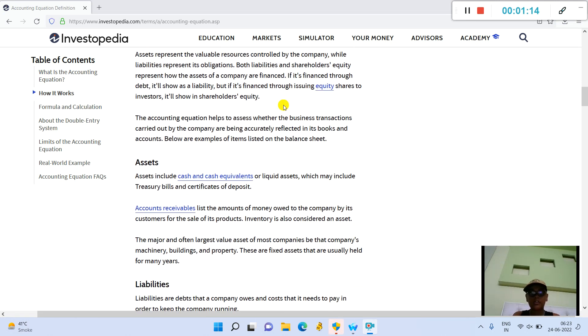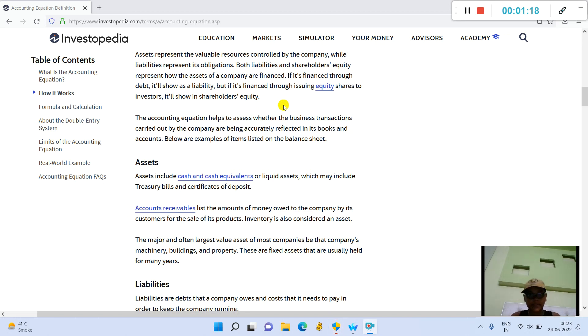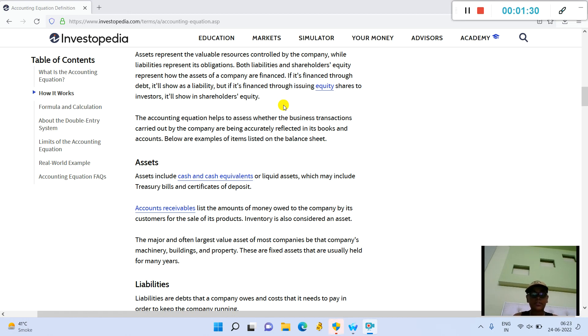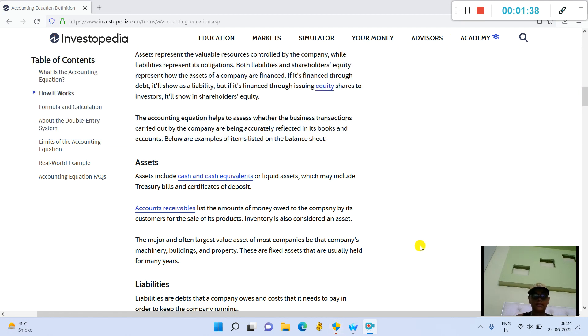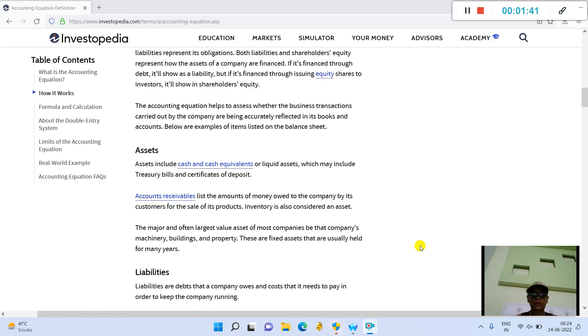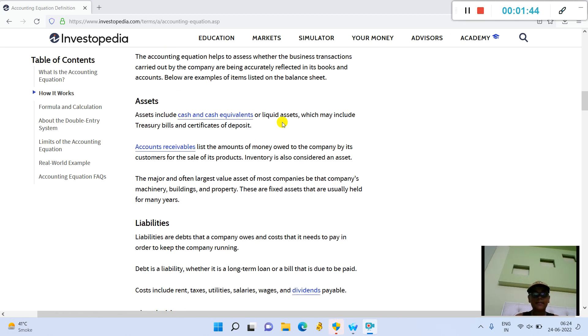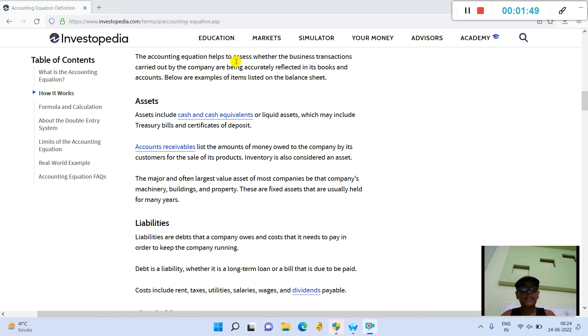The accounting equation is a representation of how these three important components are associated with each other. Assets represent the valuable resources controlled by the company, while liabilities represent its obligations. Both liabilities and shareholders' equity represent how the assets of a company are financed. If it's financed through debt, it will show as a liability, and if it's financed through issuing equity shares to investors, it will show in shareholders' equity. The accounting equation helps to assess whether the business transactions carried out by the company are being accurately reflected in its books and accounts.